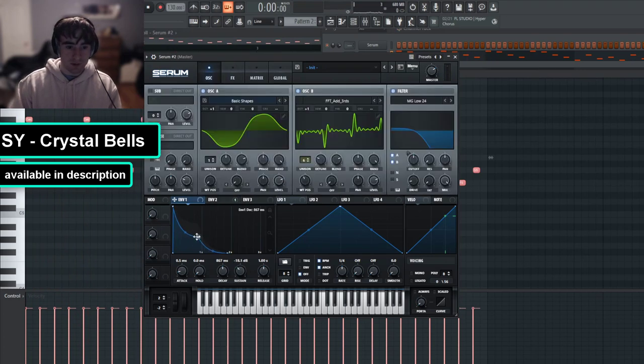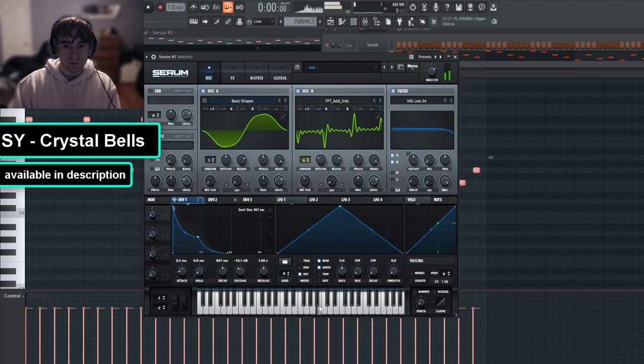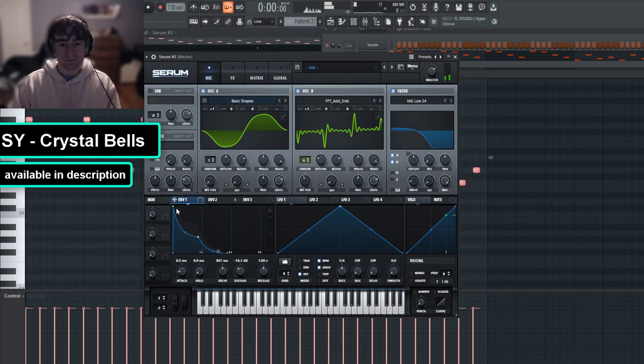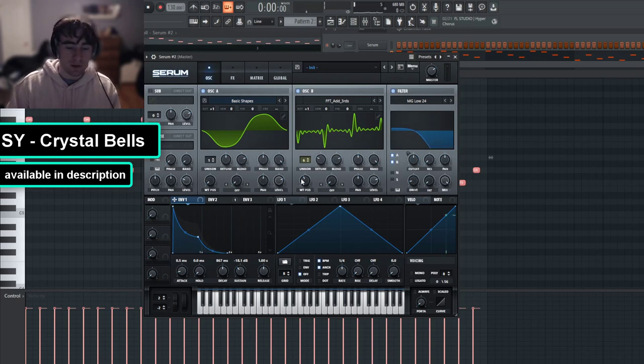And then I will just mess around with the envelope a little bit. That sounds pretty good.